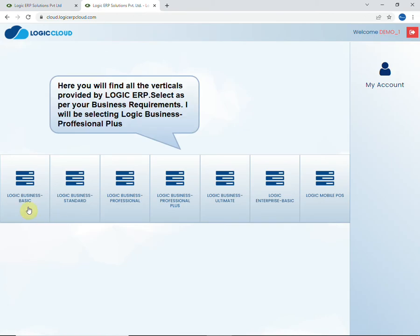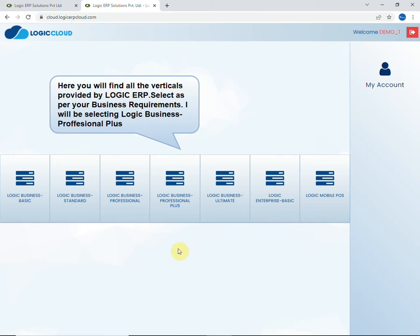Here you will find all the verticals provided by Logic ERP. You can choose any vertical according to your business requirements. I will be choosing Logic Business Professional Plus for demo.